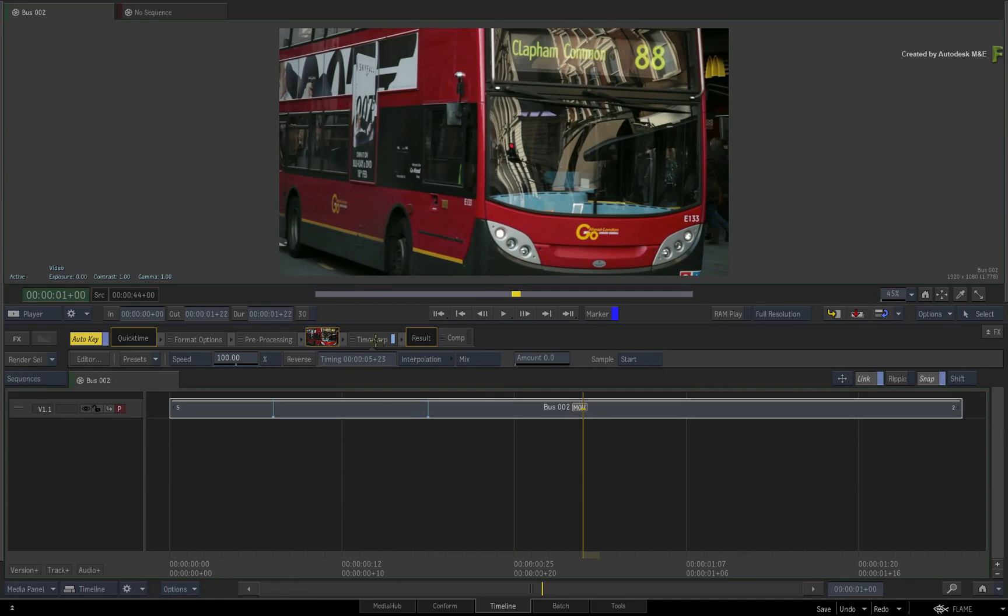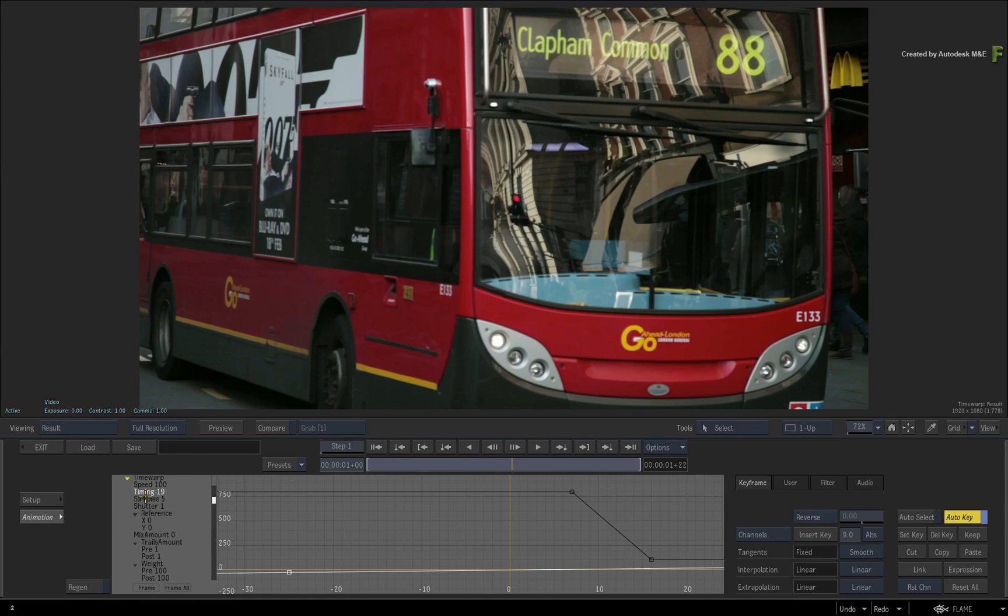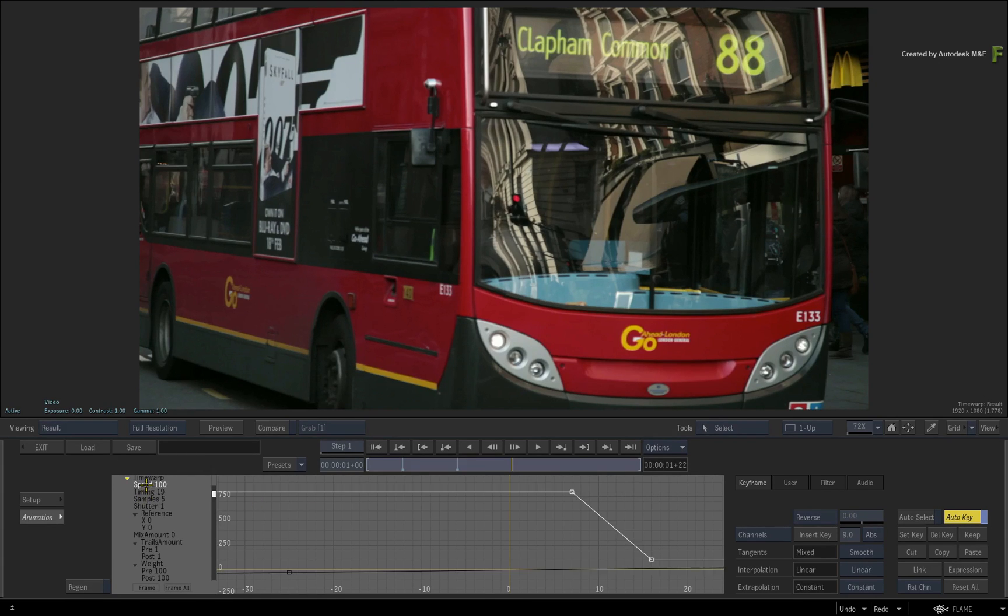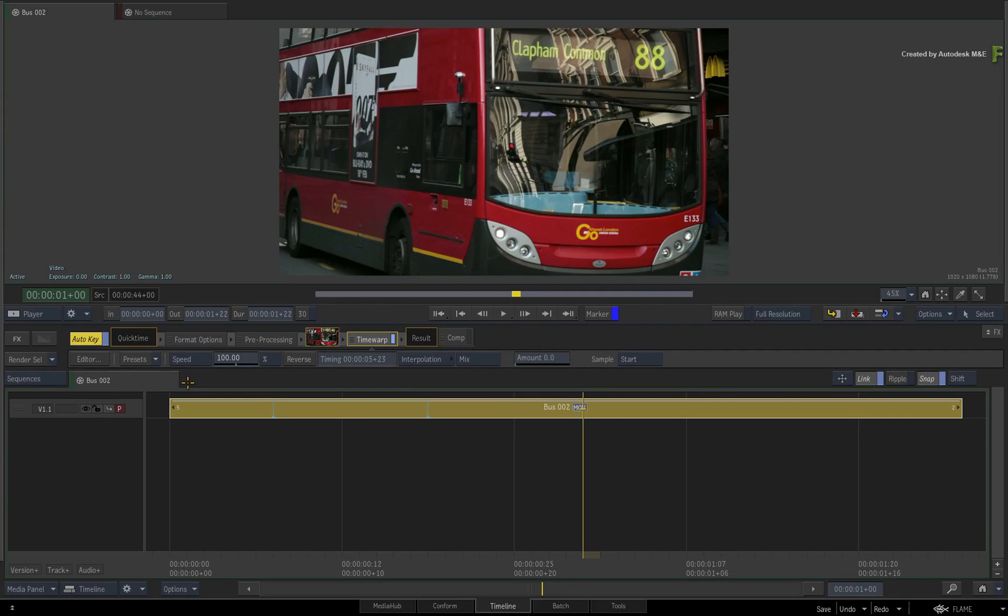Technically, the timing value is the playback rate of your media on a linear curve. And the speed value is the independent control on top of the timing which can create speed changes when using the speed mode in the Time Warp Timeline FX.